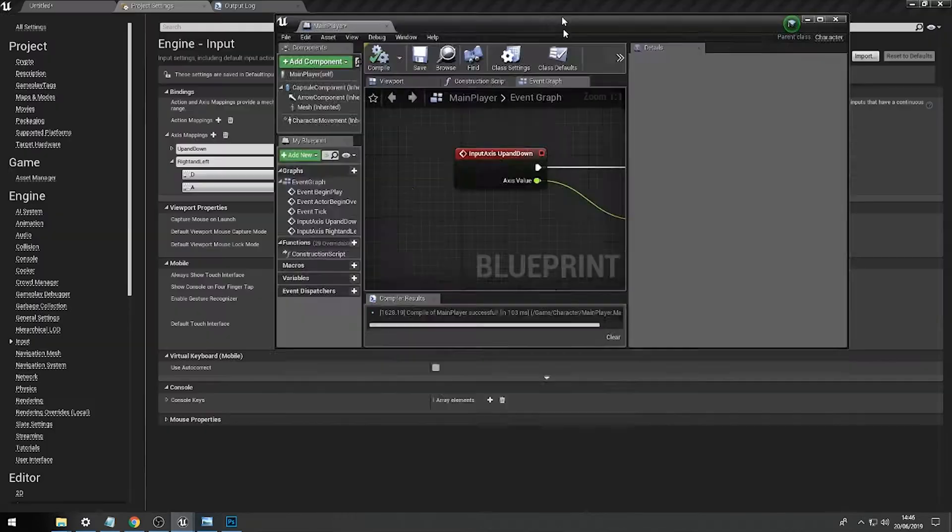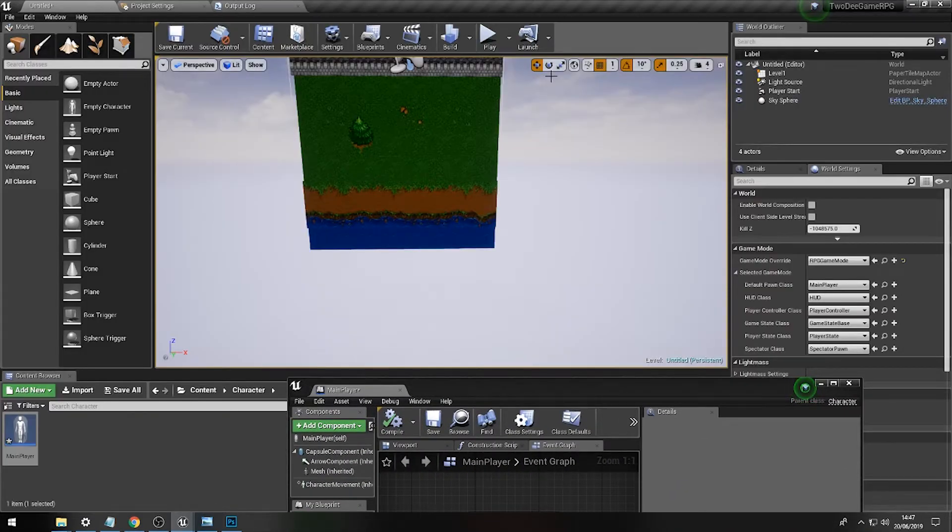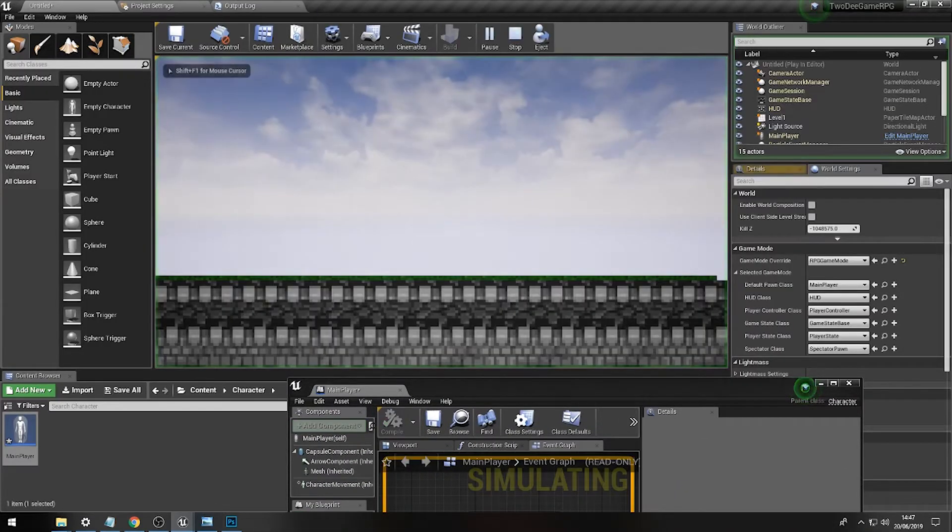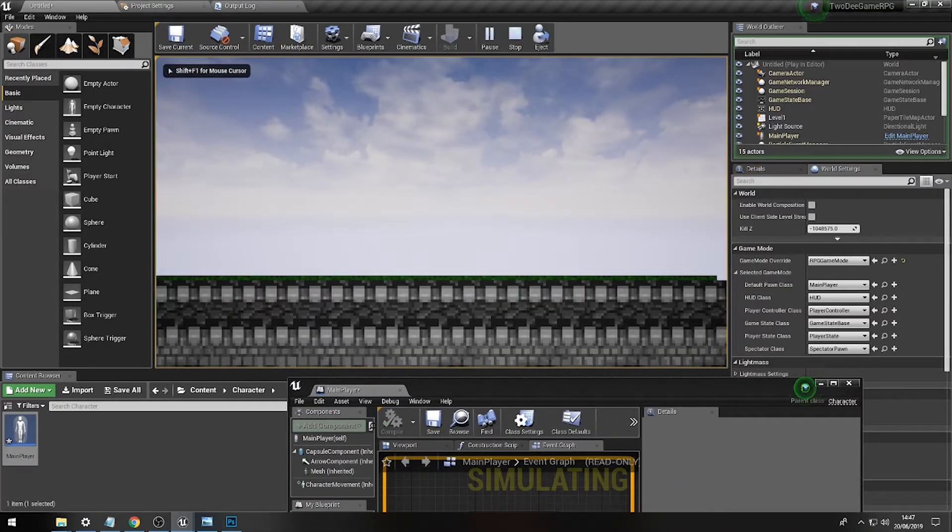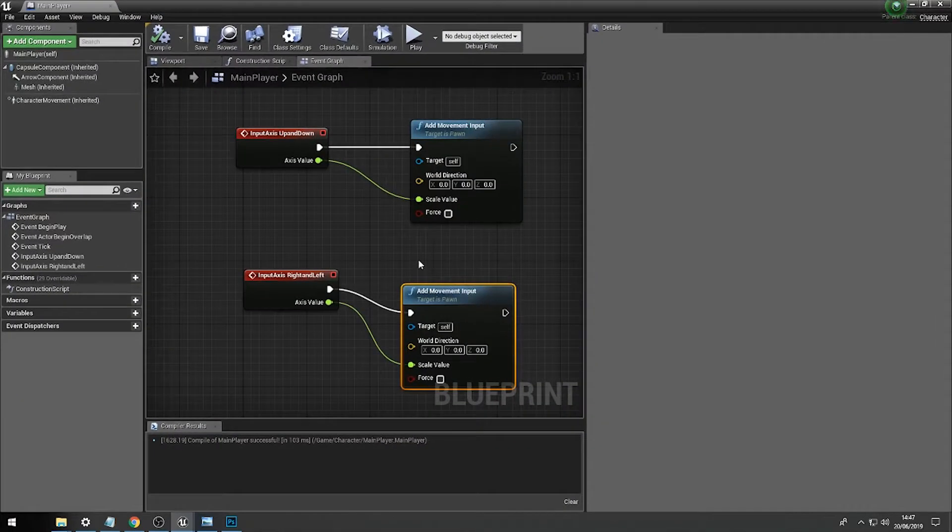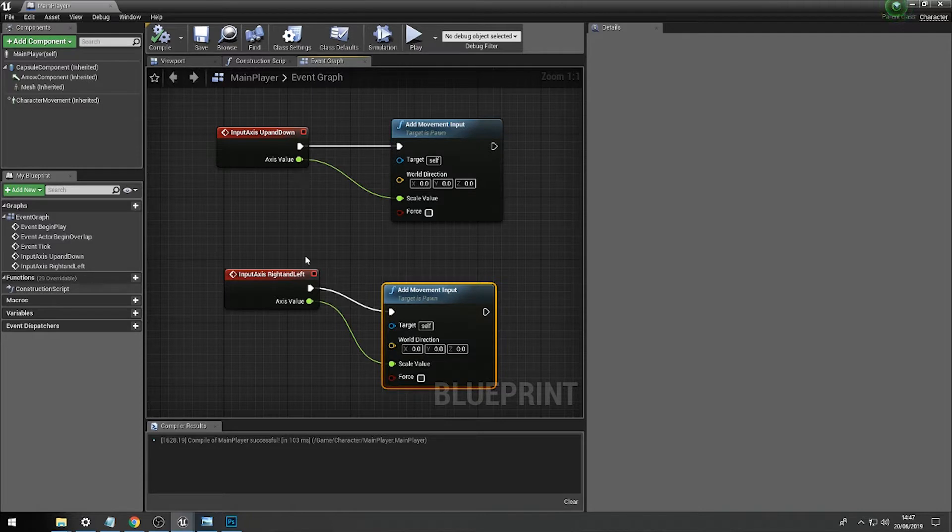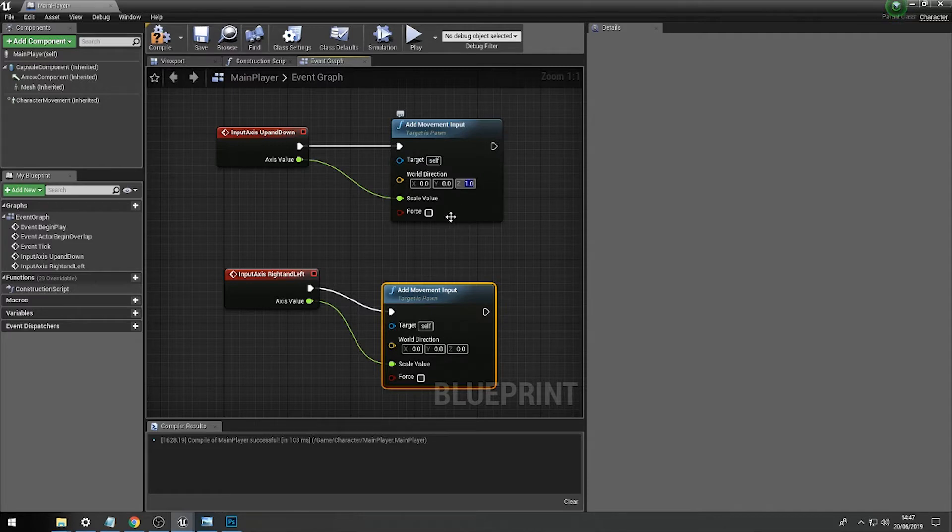Now at this moment in time, if I go to actually launch our game and press play, there's our character, but he's not actually moving because even though we have a scale for when we're pressing these buttons, we're not actually telling it which direction to go. So what we'll do for up and down, we'll set it to Z, and for left and right, we'll set it to X.